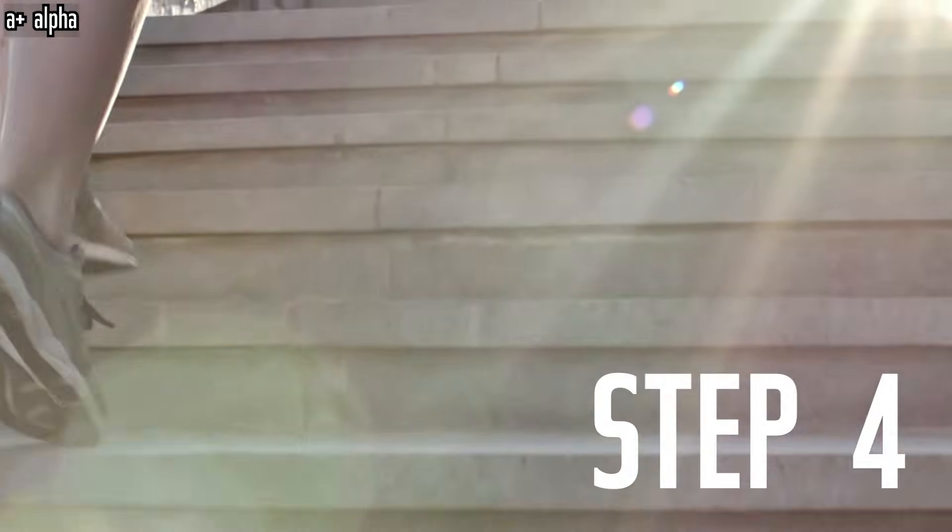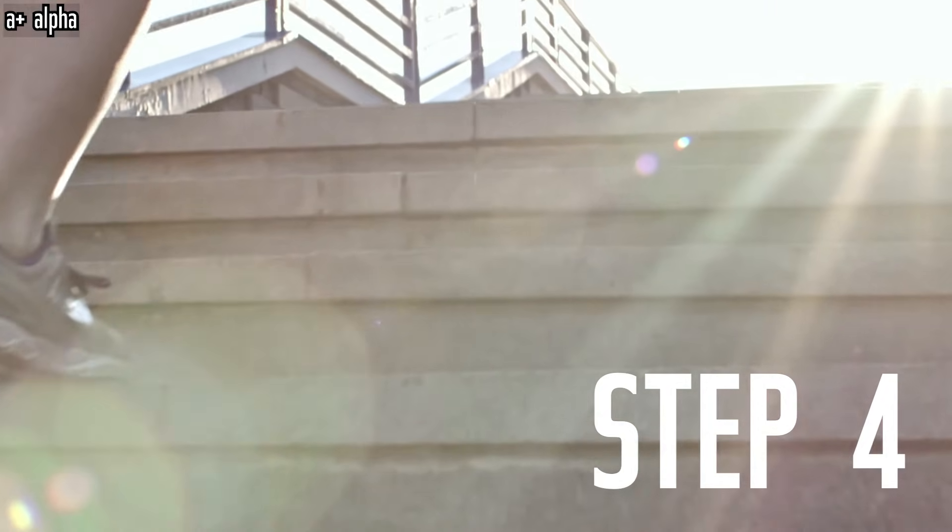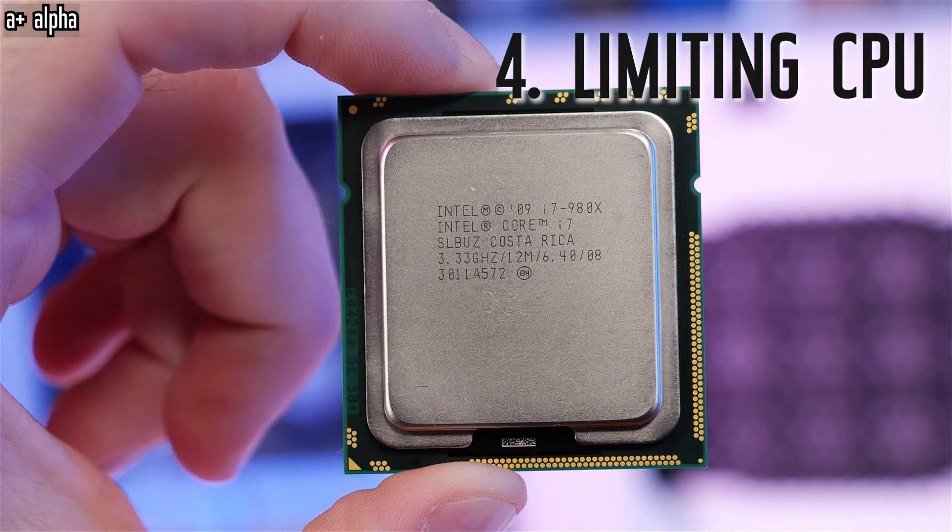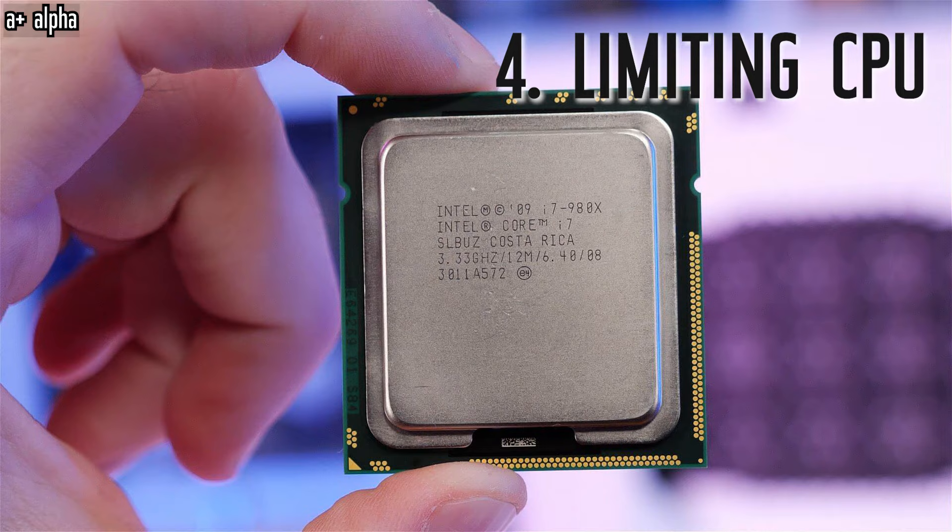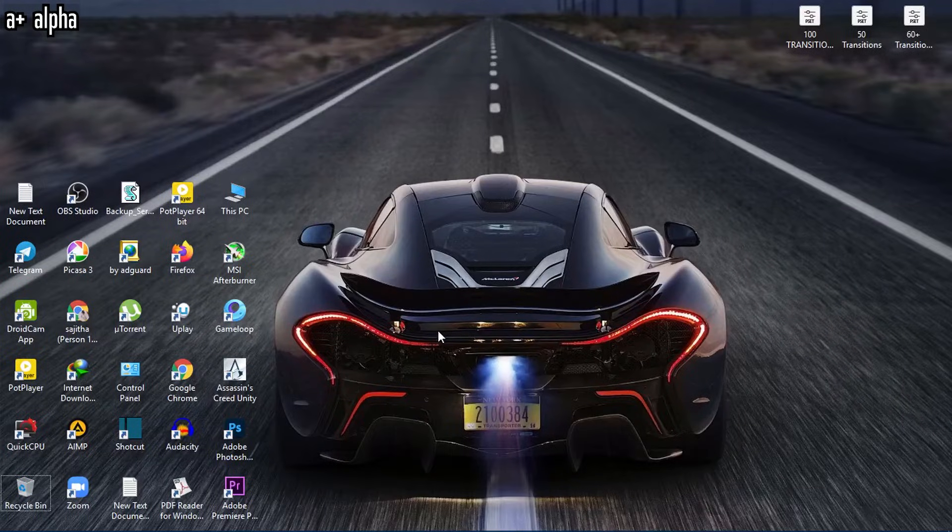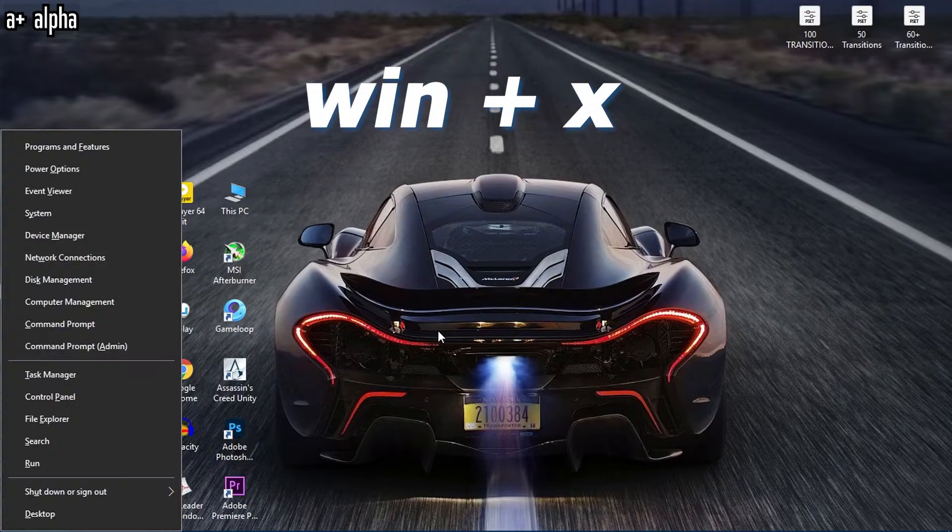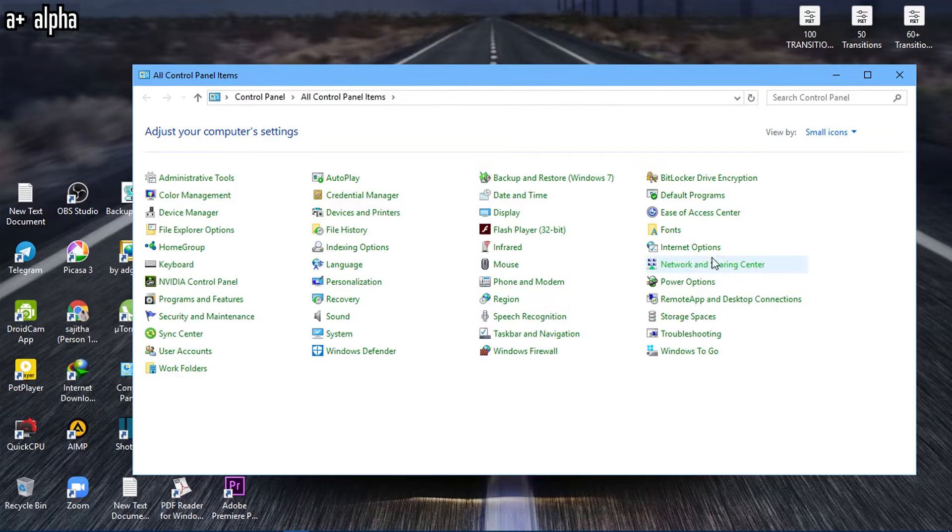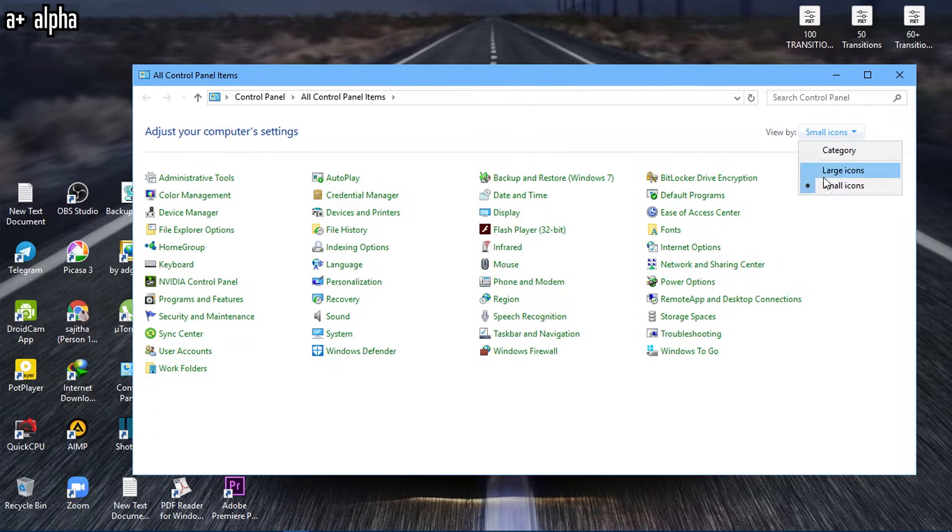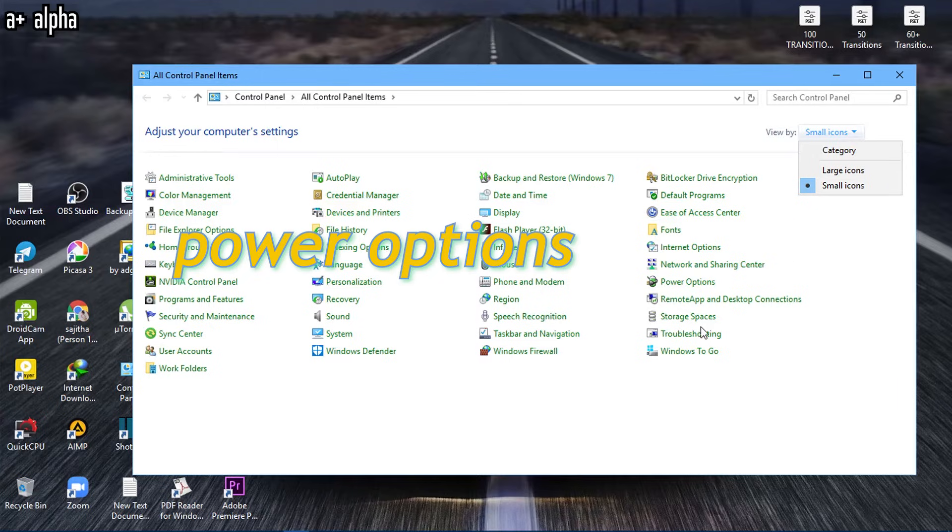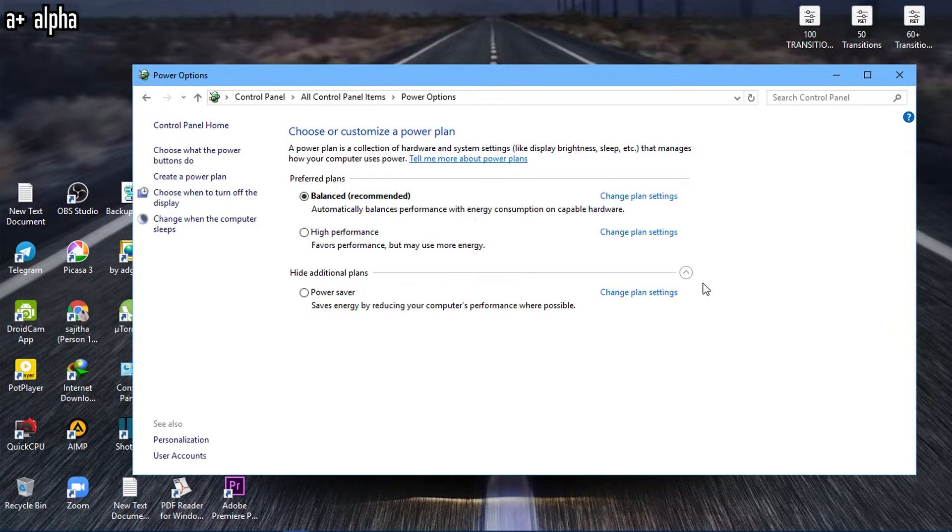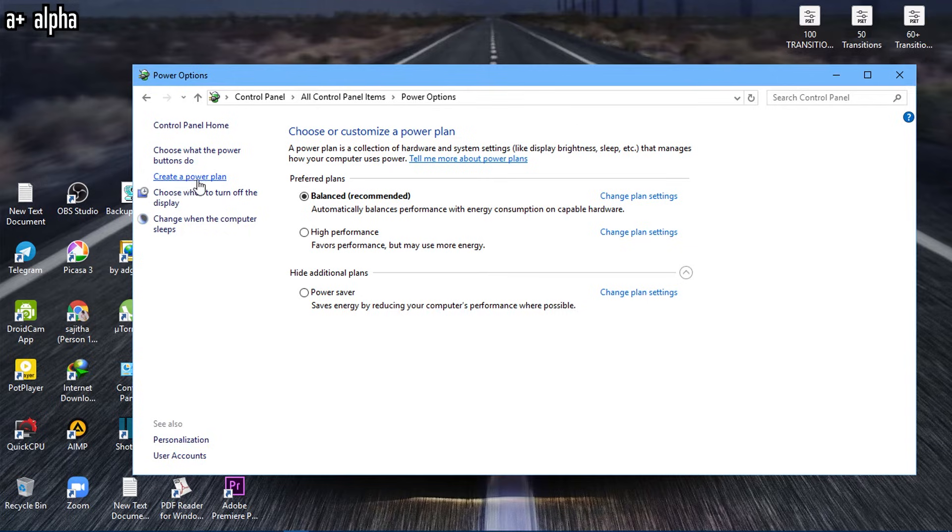Step Number 4. Limiting CPU. This will surely reduce some degrees when gaming and increase performance. Follow these steps. First open your control panel by hitting windows key plus x key. Now set this to small icon view. Then open power options window. Click on create a power plan.